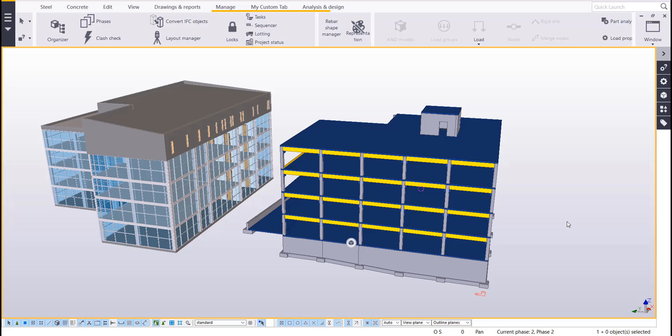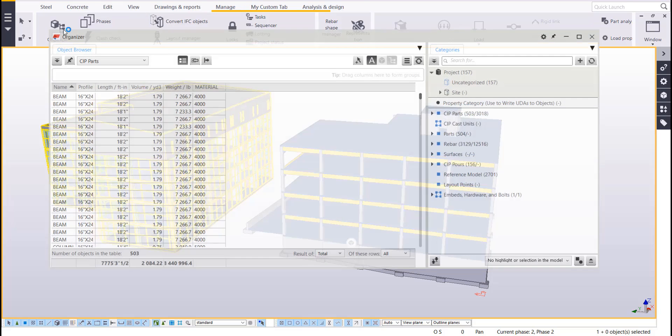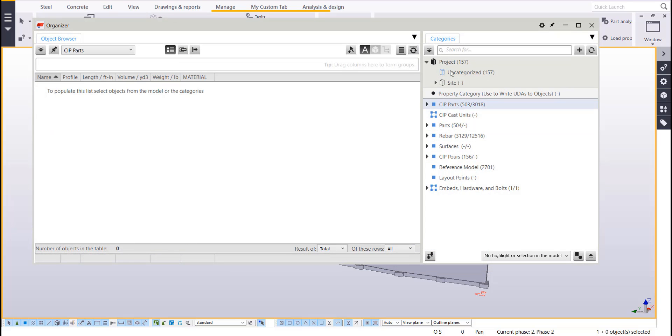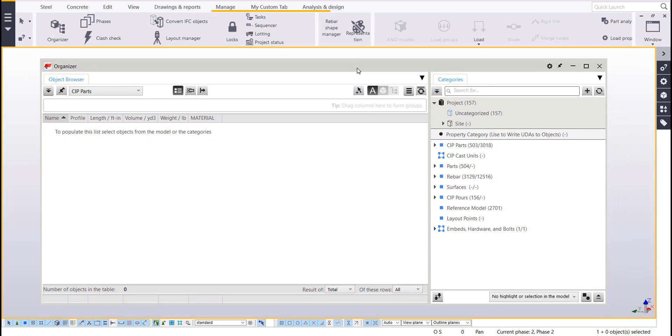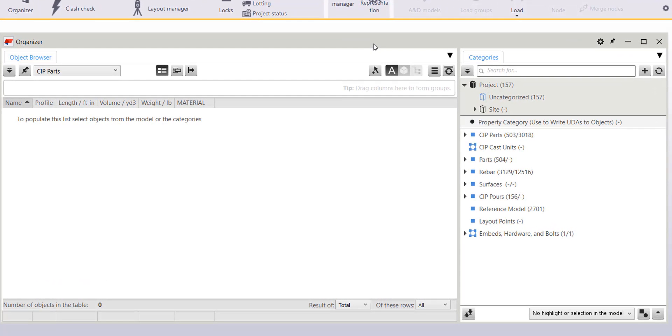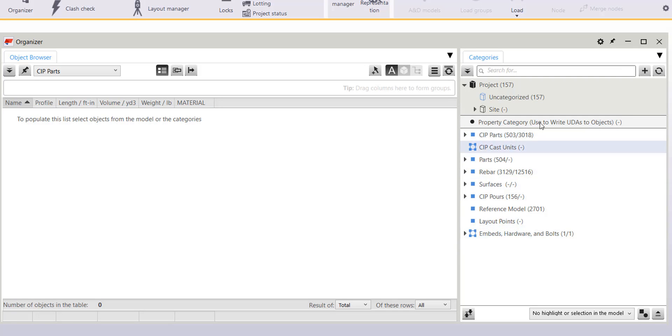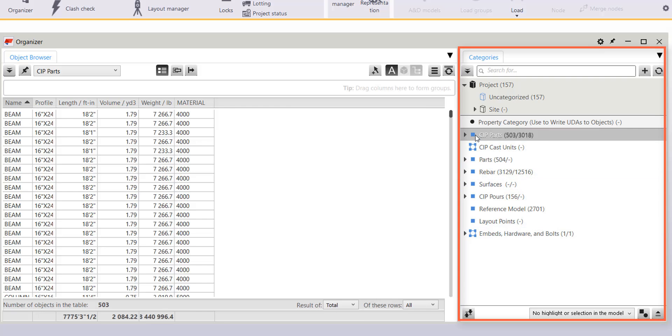All right let's take a quick look at how the filters are utilized within the organizer application. So I'll go to the manage tab and click on organizer here. And without going too far into the specifics of the organizer, I'm gonna leave that topic for another video. I'm just gonna cover how those filters are utilized within the categories over on the right side. So I've broken it down into